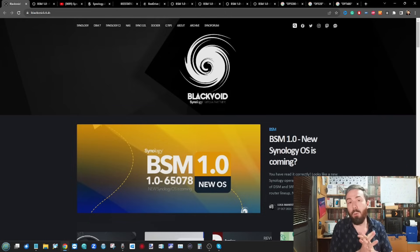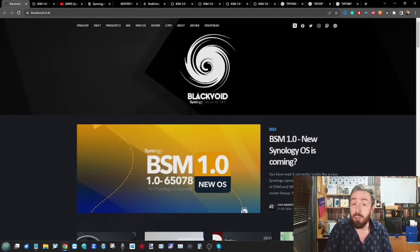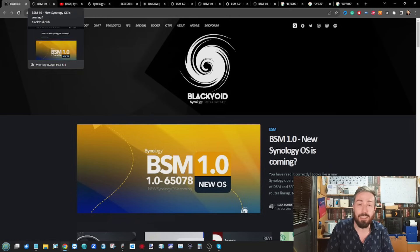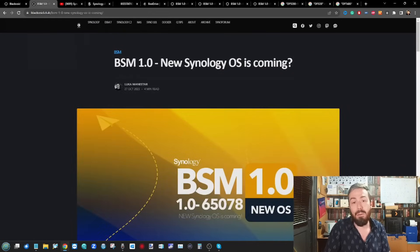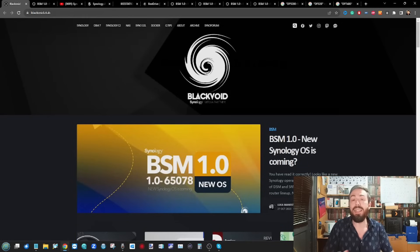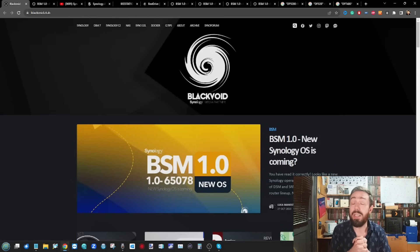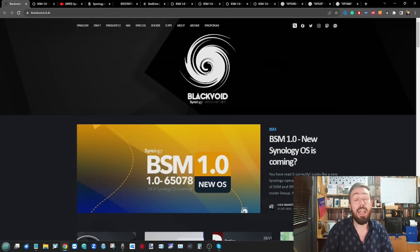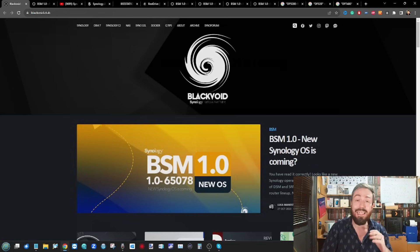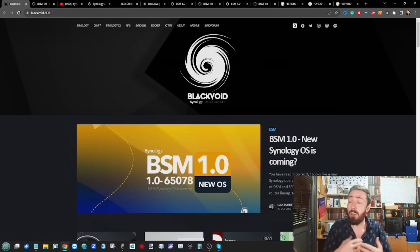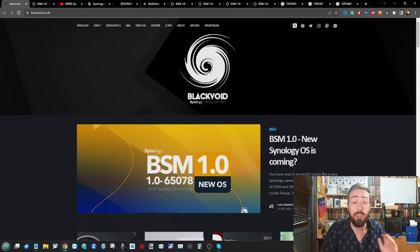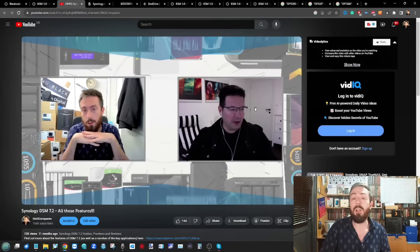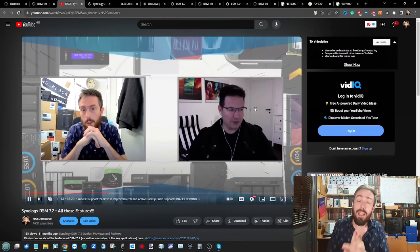All the information from today's video comes from the website blackvoid. Our friend Luke, who's appeared on the channel several times, has done some seriously impressive digging which is going to make up pretty much the discourse of today's video regarding a brand new software platform and indeed a new hardware arm of Synology's portfolio. Blackvoid is another fantastic resource for not only Synology information but also guides, tutorials. They've got a great forum in conjunction with Synoforum. I recommend you check them out.